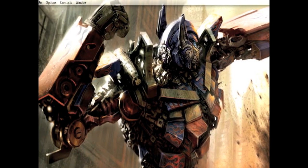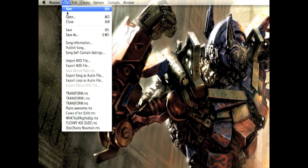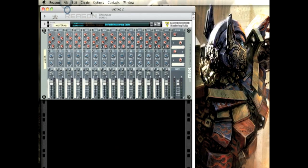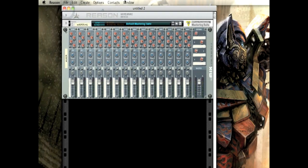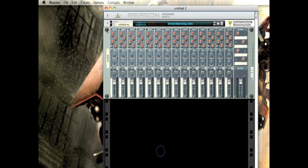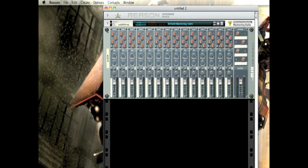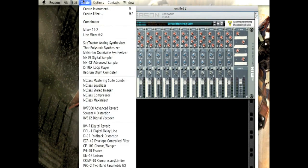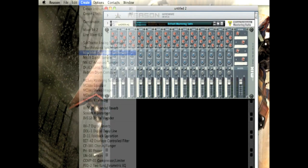What you first want to do is go and start a new project in Reason. I have mine preset out, so it's all mastered out and it has its mixer. Go to Create, Maelstrom.